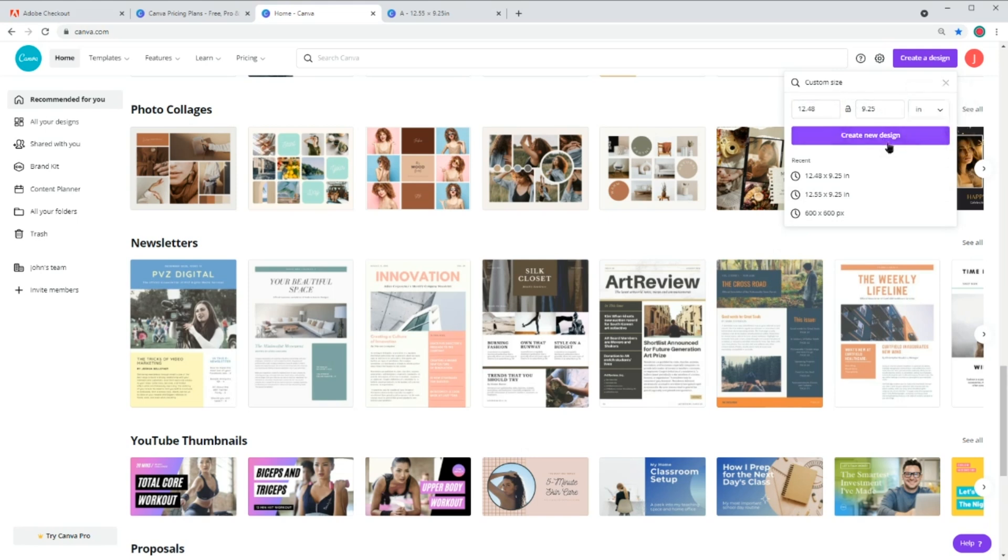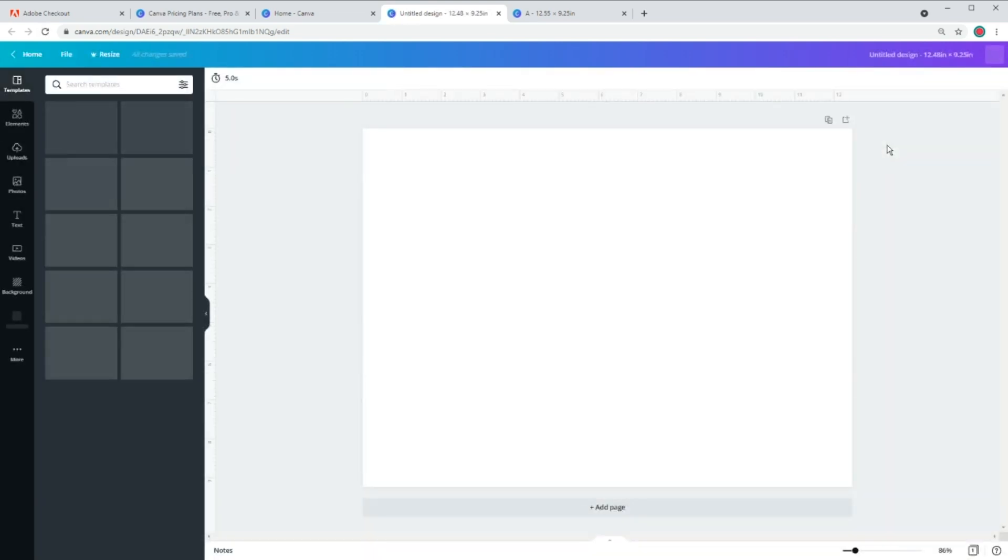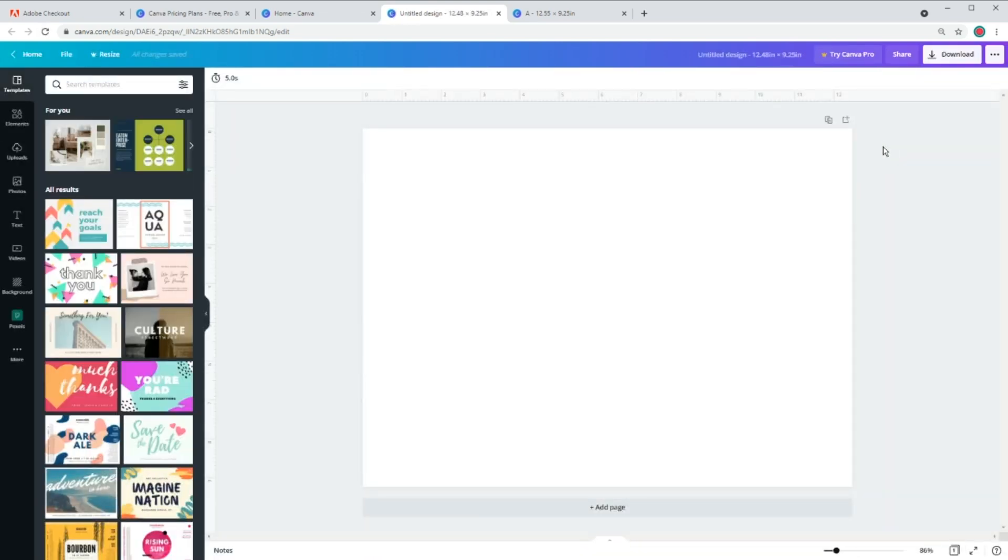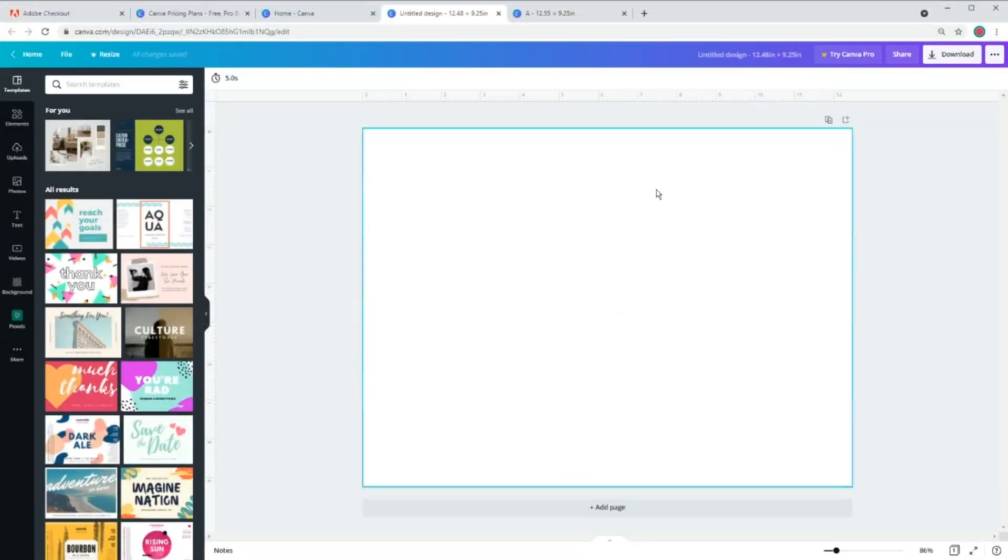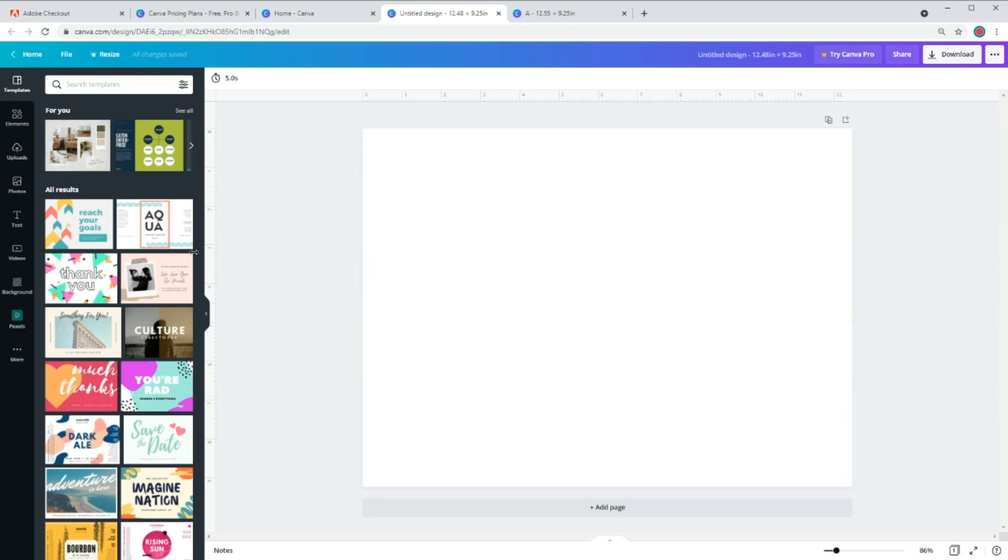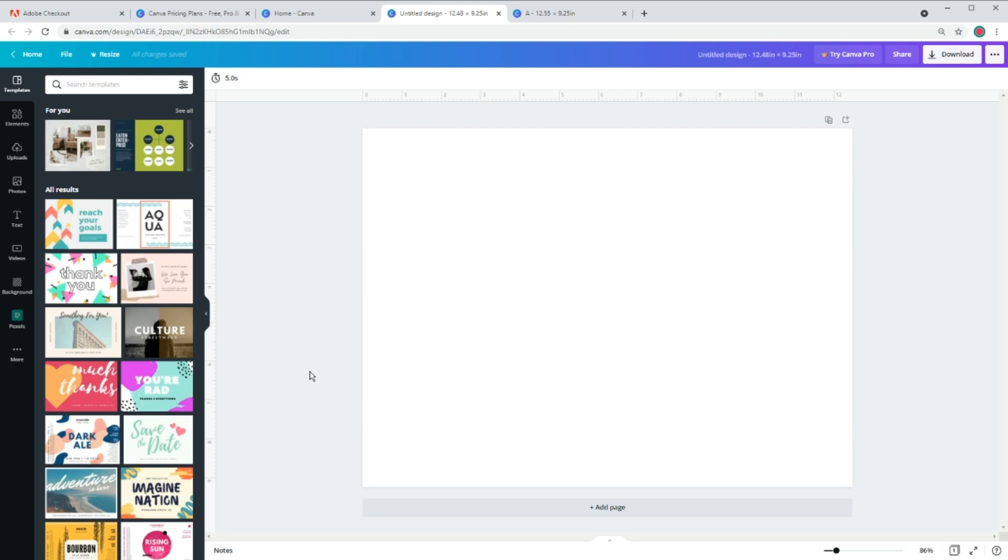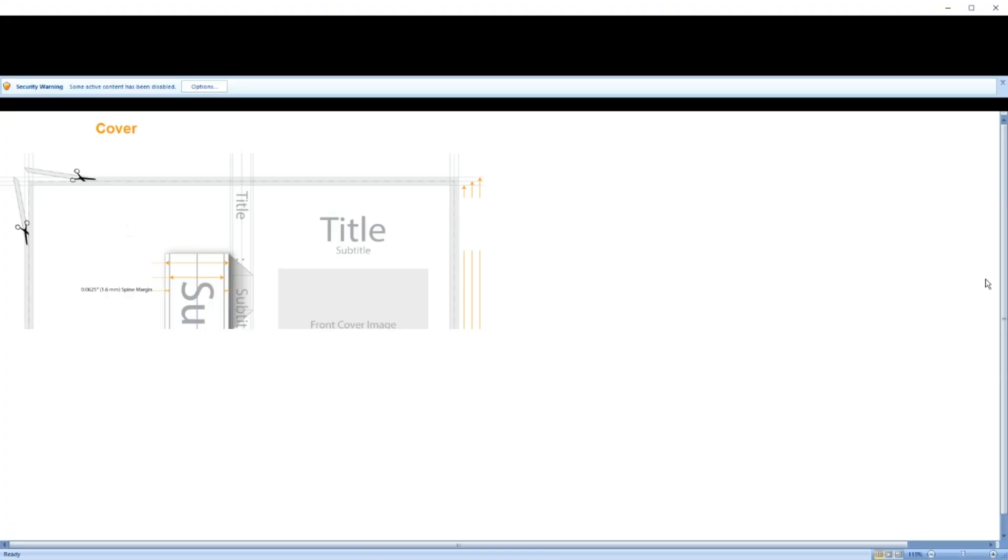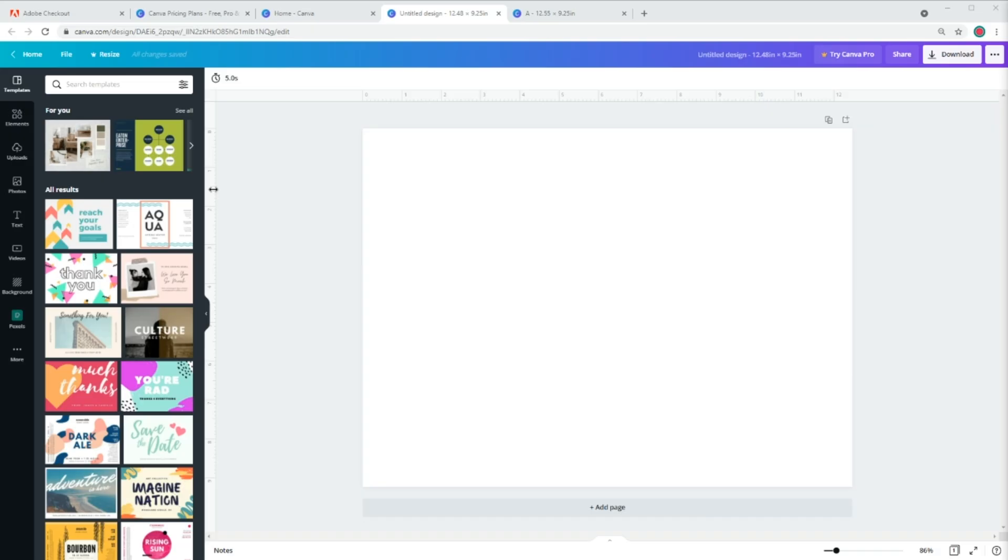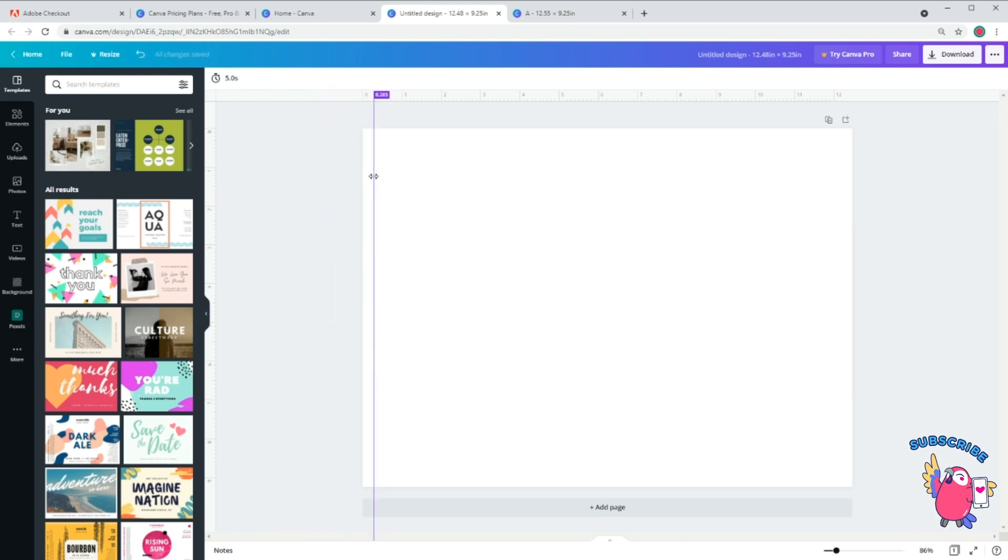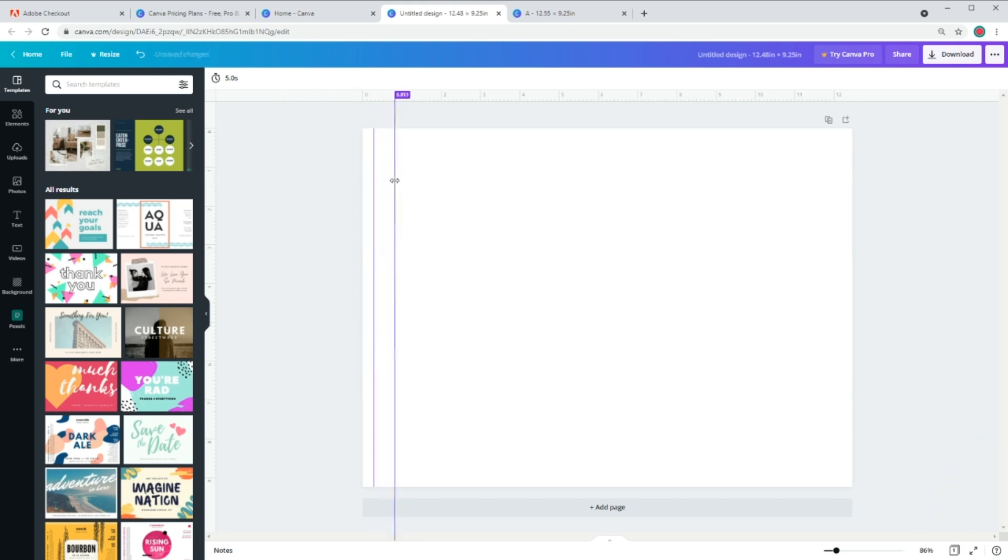Now we are going to create some guides for ourselves, just to make sure the title is in the center and everything is in place. So you remember the bleed was 0.25 and half of that will be cut off after trim. So I am going to create a 9.25 by 1.25 rectangle since our height is 9.25 and half of our bleed is 1.25 each. And I also need a 9.25 by 0.23 rectangle for our spine.